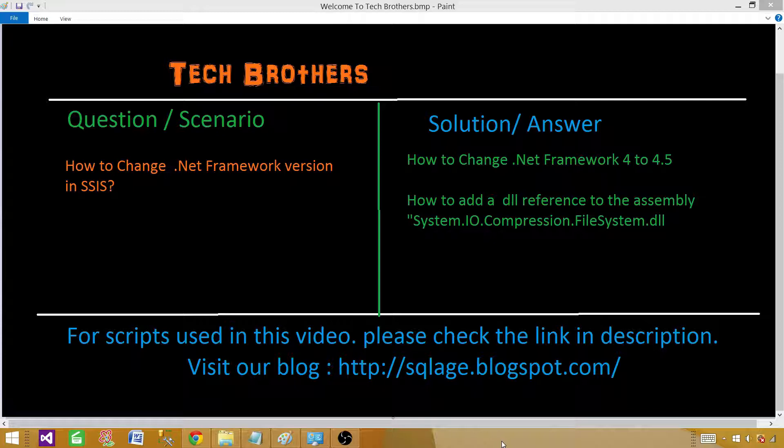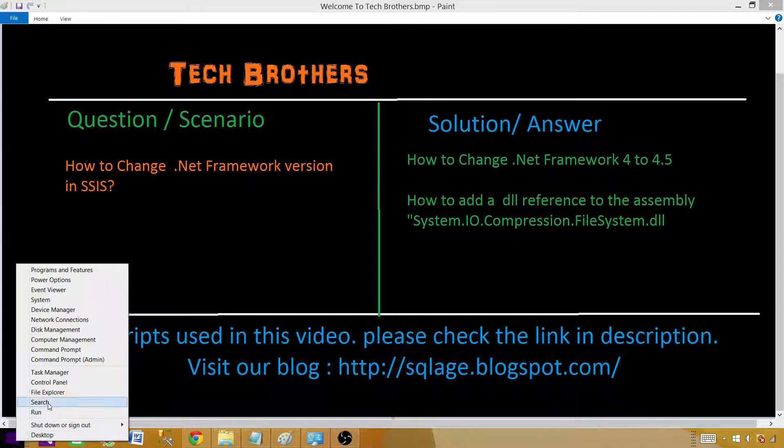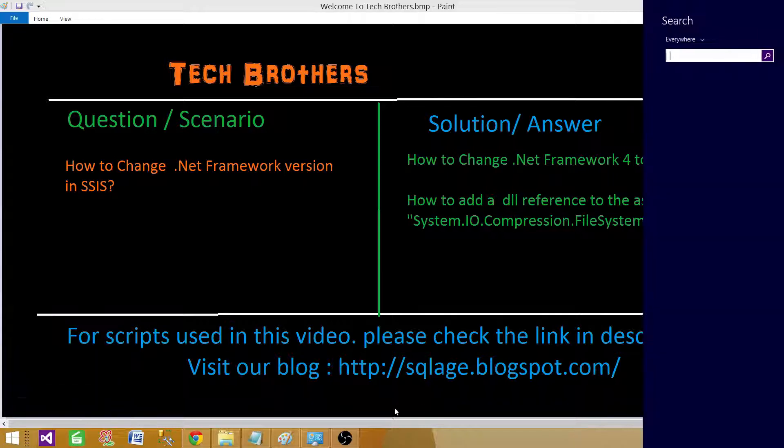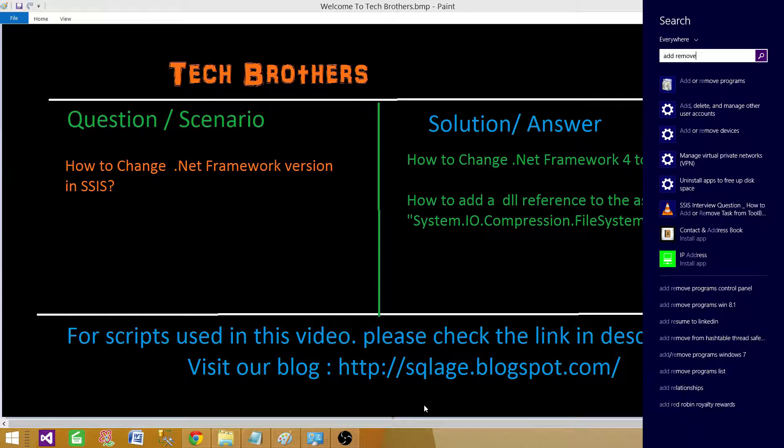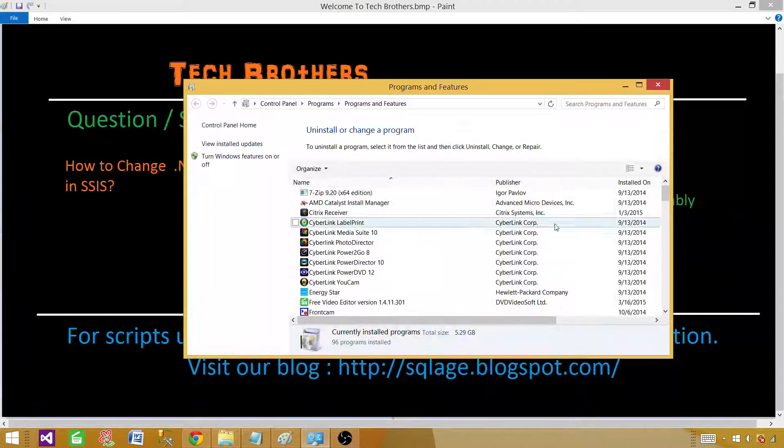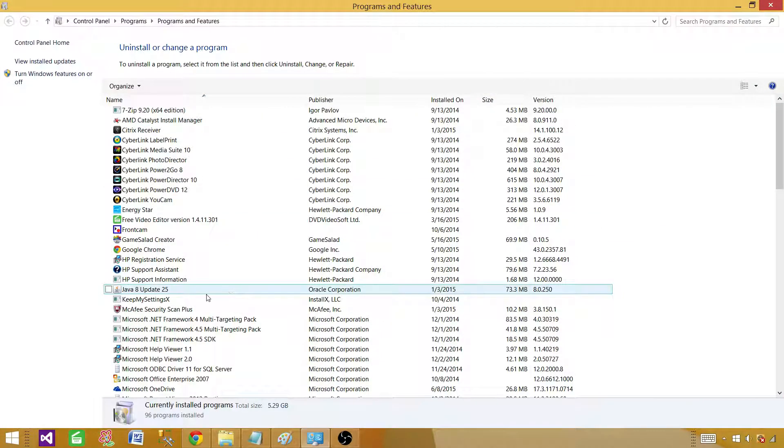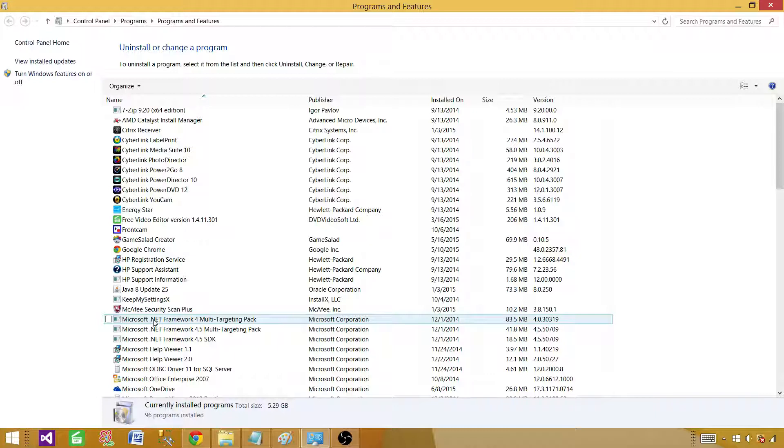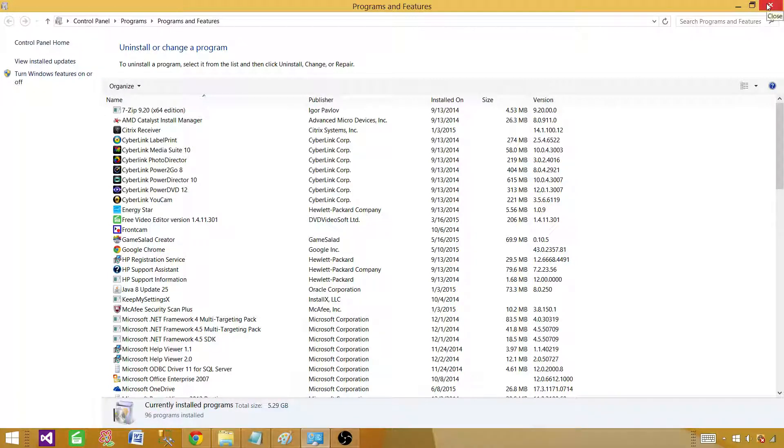Let me show you first on my control panel. If I go to add remove programs, here you can see that I have .NET Framework 4 and .NET Framework 4.5. Right now we are going to take a look which framework SSIS package is using in this script task.